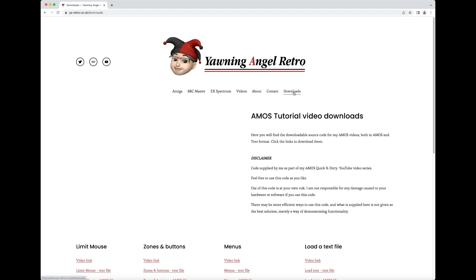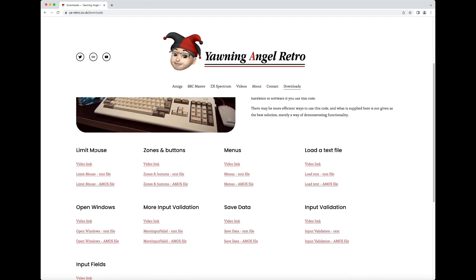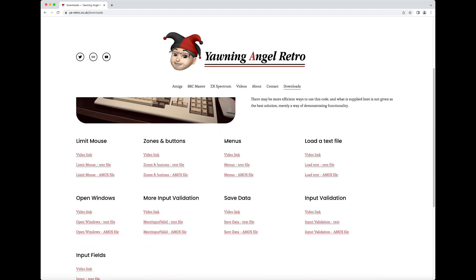If you hit download, this takes you into my Amos tutorial video download section. Here you'll find, for each video I've done, a number of files. Let's look at the structure — picking menus as an example. There's a link to the original video so you can watch it on YouTube, then a link to download the text file version of the source code, and then the original Amos file, which you can load into Amos — whether you're running it on WinUAE, FSUAE, or a real Amiga. Happy days.